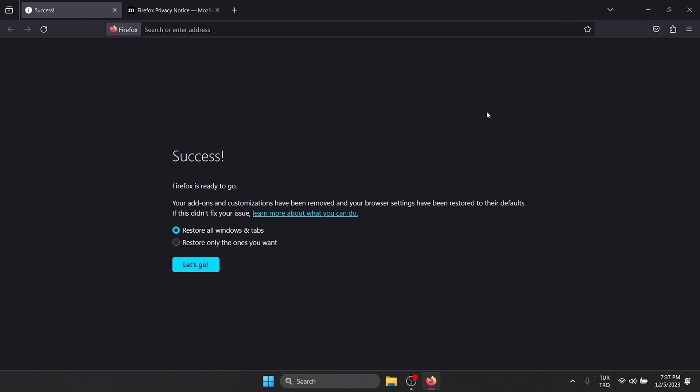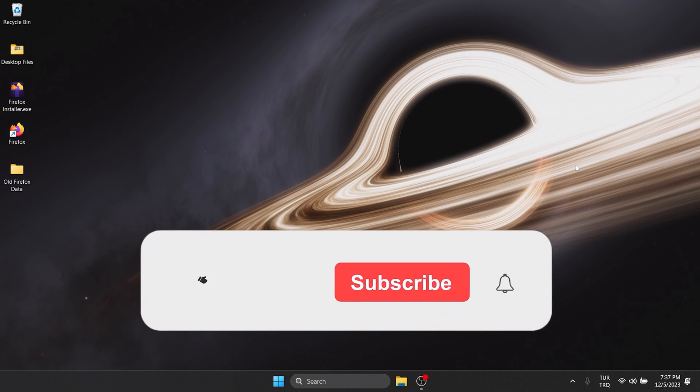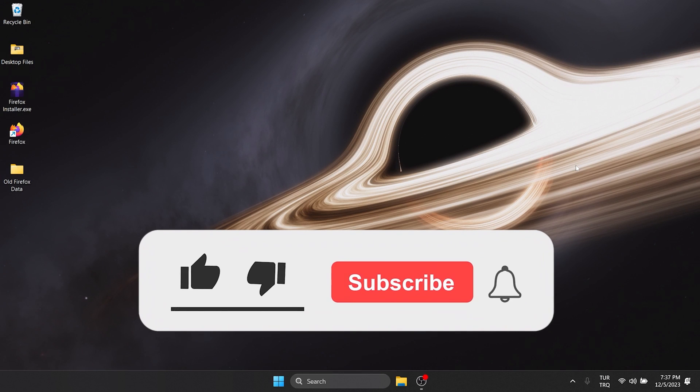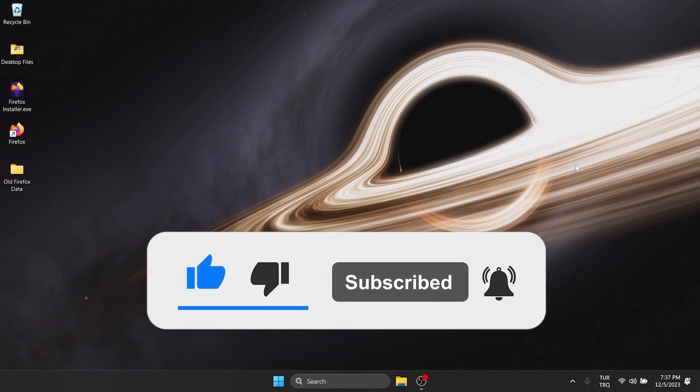We have completed the clean reinstallation. I hope this video was clear. If you have any questions, you can ask them in the comments section. We have come to the end of the video. I hope this video was useful for you. If the video helped you, don't forget to like the video. You can also subscribe to my channel to support me. Take care and see you in the next video.